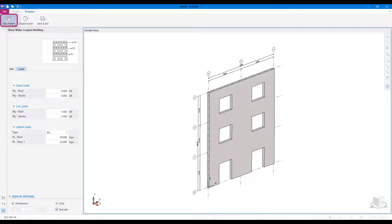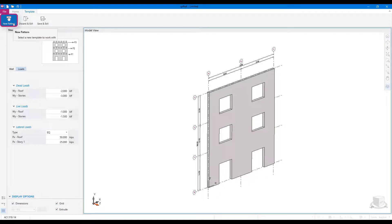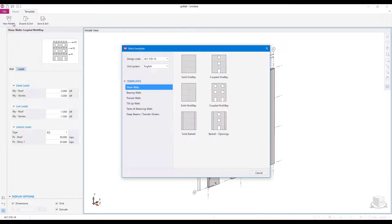The new pattern command opens the template selection dialog box. Selecting a new template will discard the old template and load the new one.